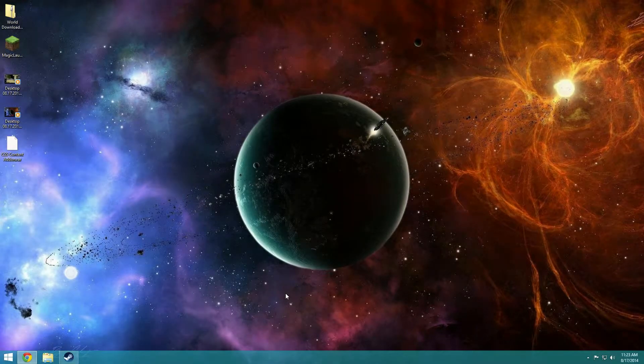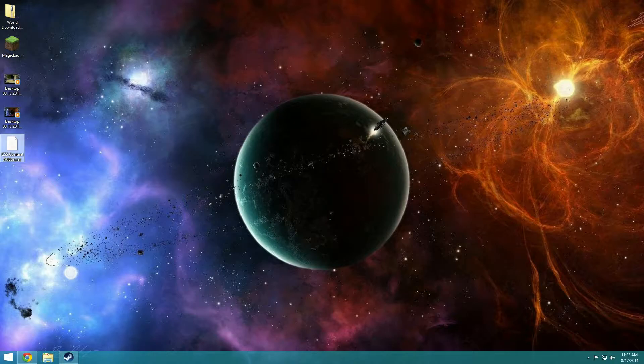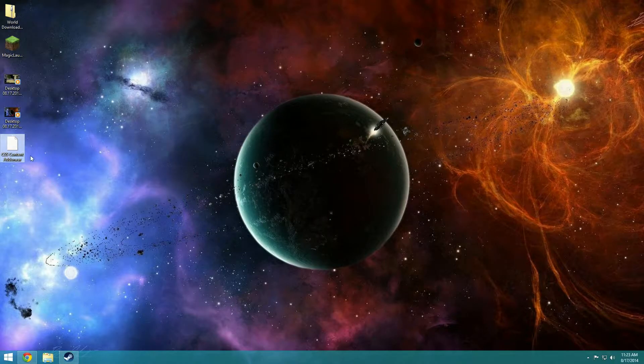Hey this is JJ4720 and today I'm going to show you how to install CSS content for Garry's Mod as an add-on.